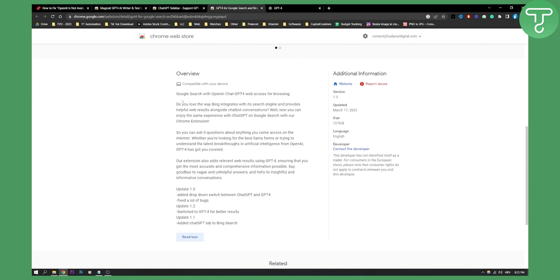If you love how Bing integrates with its search engine and provides helpful web results, now you can enjoy the same experience with ChatGPT on Google Search with this Chrome extension.